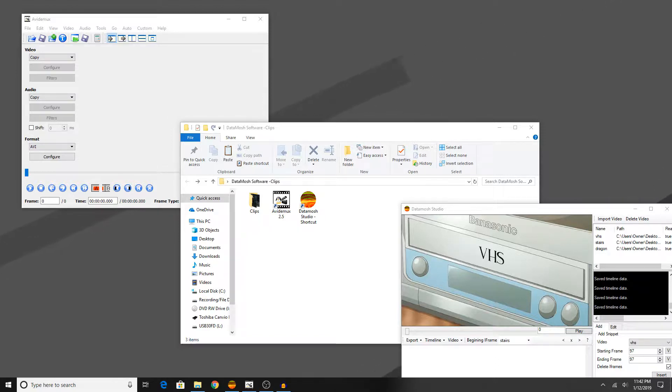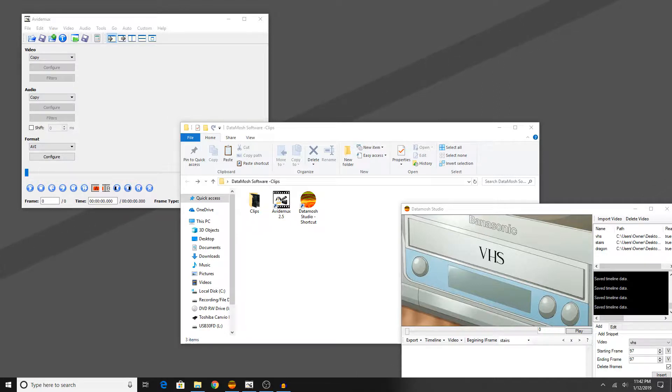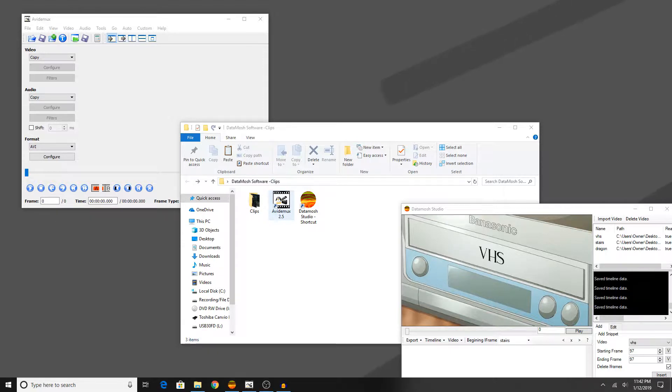However, I'm not going to be showing you guys how to do that method today for today's video considering I don't get many good results that way. What I will be showing you guys is how to actually remove the iframes in a video as well as how to add the pframes in a video. Now to do this, it's fairly simple.